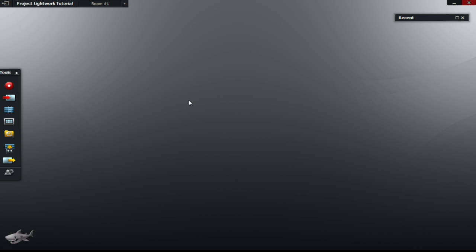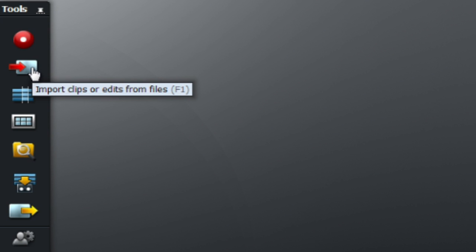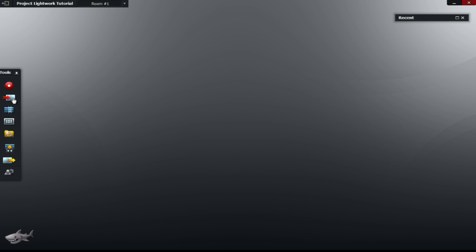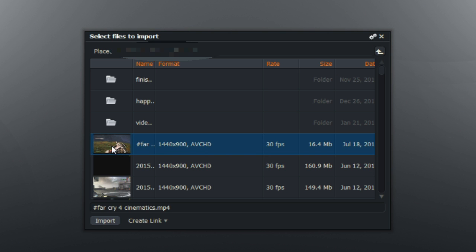So what you want to do is open up Lightworks, create a new room — so this is a room here — and to your left under the toolbar, click on the second icon from the top. Click on that and it should come up with a box that says 'select files to import.' Just choose the file, for example this one, and double click on it or click the import button.